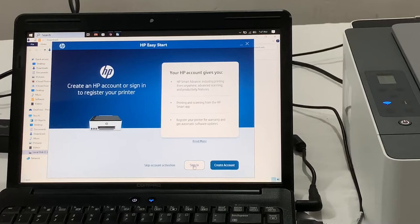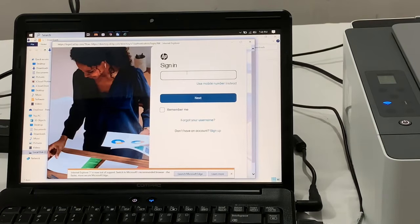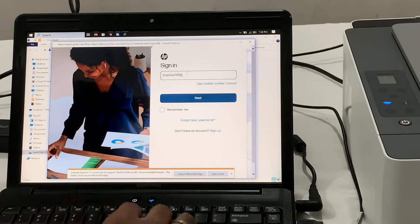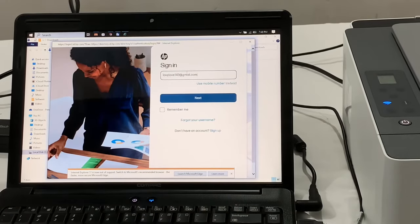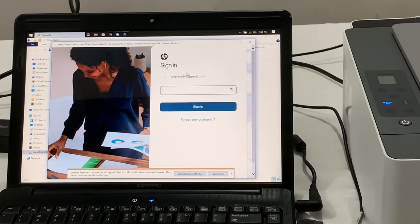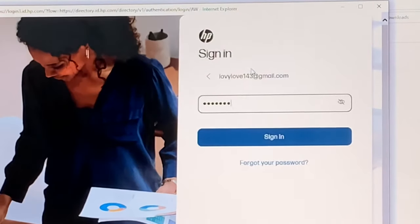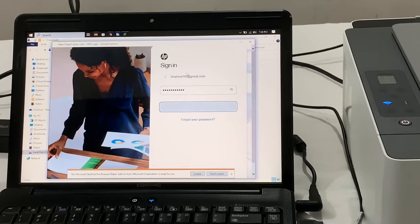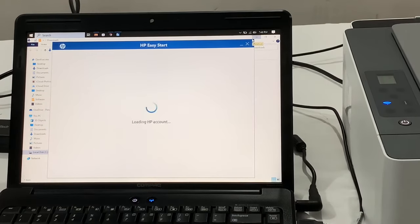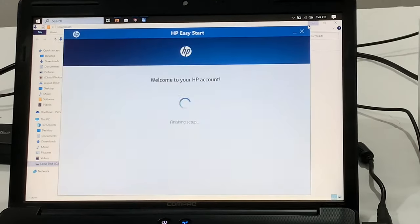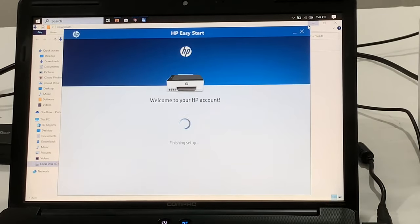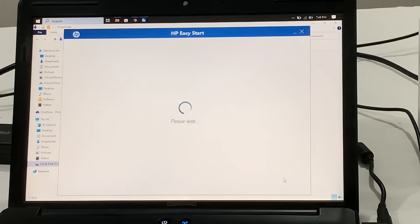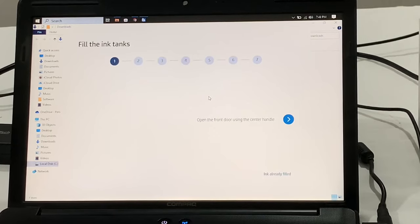Now it detects and asks me to sign in to the HP account which I already have. If you don't have one, then you can create a new account. It will register your printer and finish the setup process. Now click auto updates and accept the privacy.